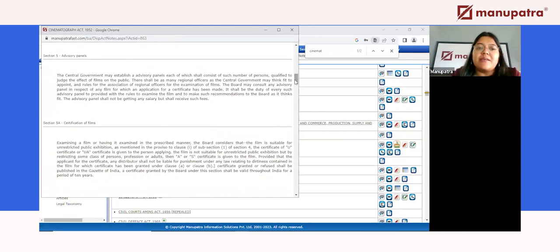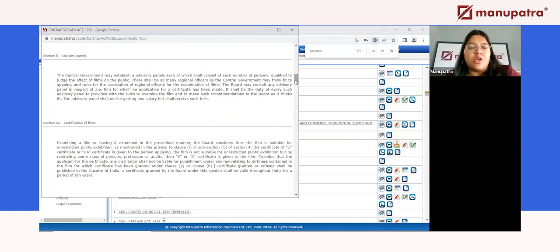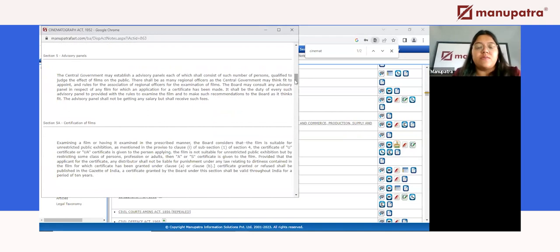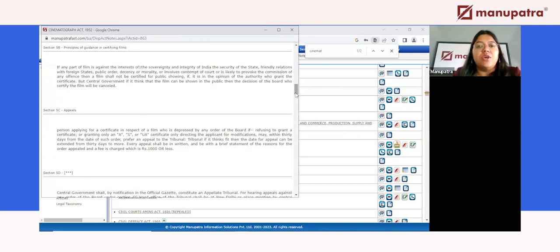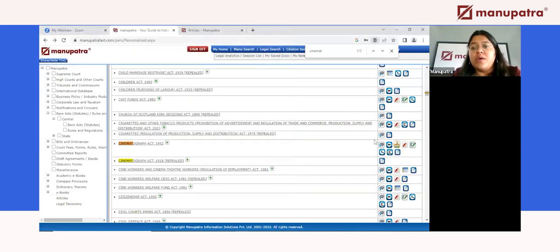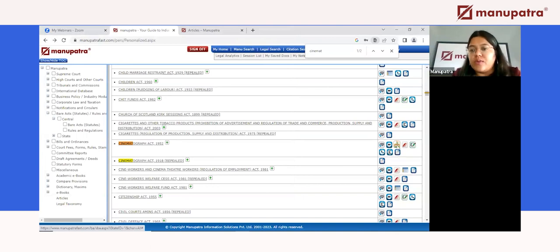Bare acts are not easy to understand, especially when you are initially just in college and in your first few semesters — some acts will go above your head. This summary section is very helpful; it tells you what a section is about without rummaging through pages. Now, three of my favorite features in the Bare Acts section: the first is the small parliament-looking icon.